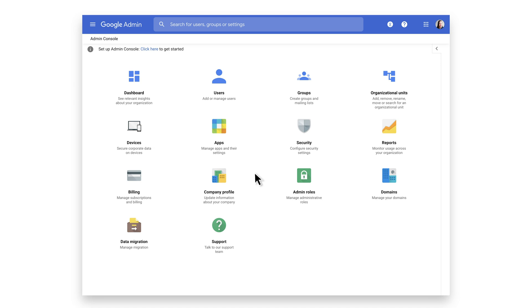There are a few different options to get support from the Admin home screen. You can click the Support icon or the Help icon in the top right corner. Wherever you are in the Admin Console, you always have access to the Help icon in the top right.